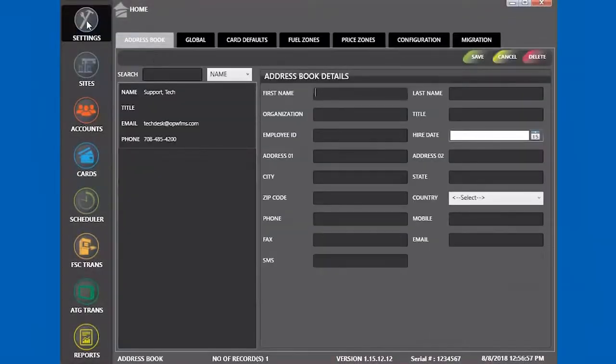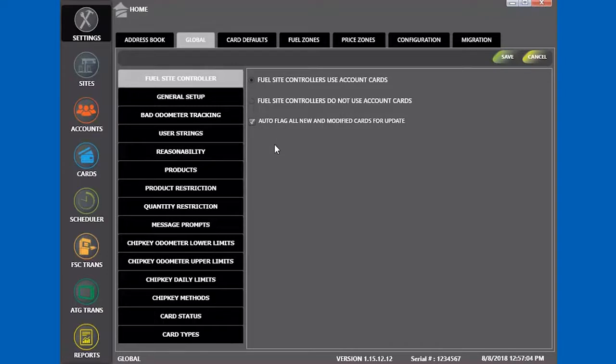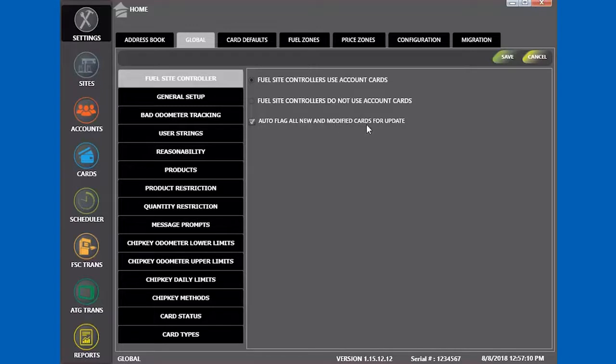First things first, there is a setting on the settings tab under global to automatically flag any new or edited cards and accounts. If the option is not enabled, you will need to check the update box on each card and account you are creating or editing so it can update during the update card command.